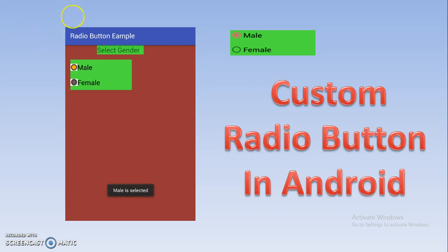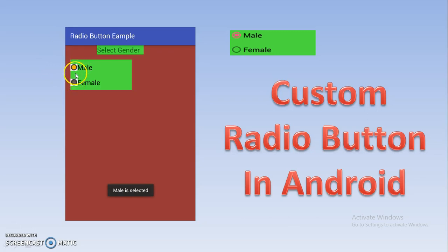Here I have already downloaded the image from the internet and reduced the size because the radio button size is small. Whatever image you want for the radio button, you simply download it from the internet and can use it.